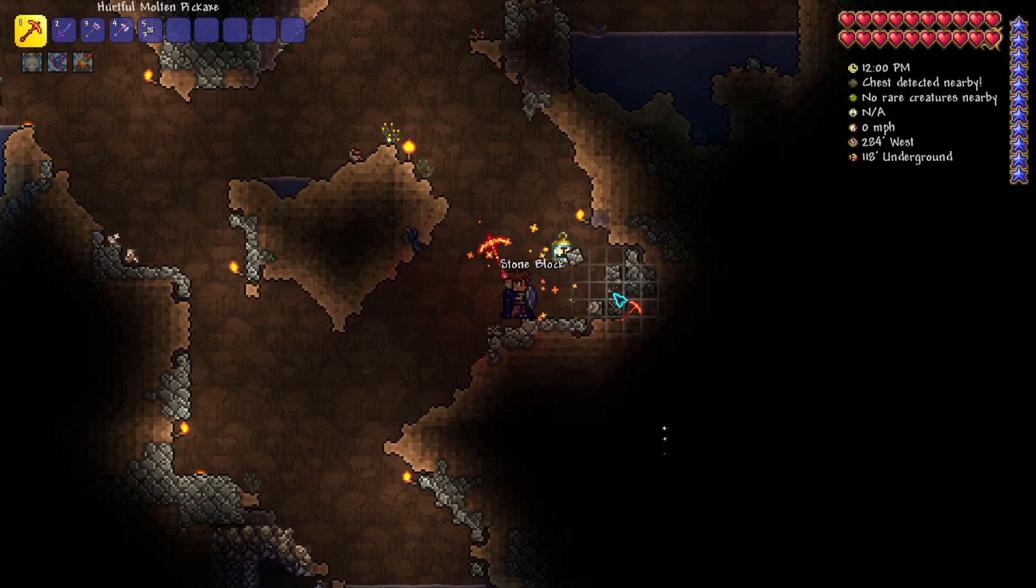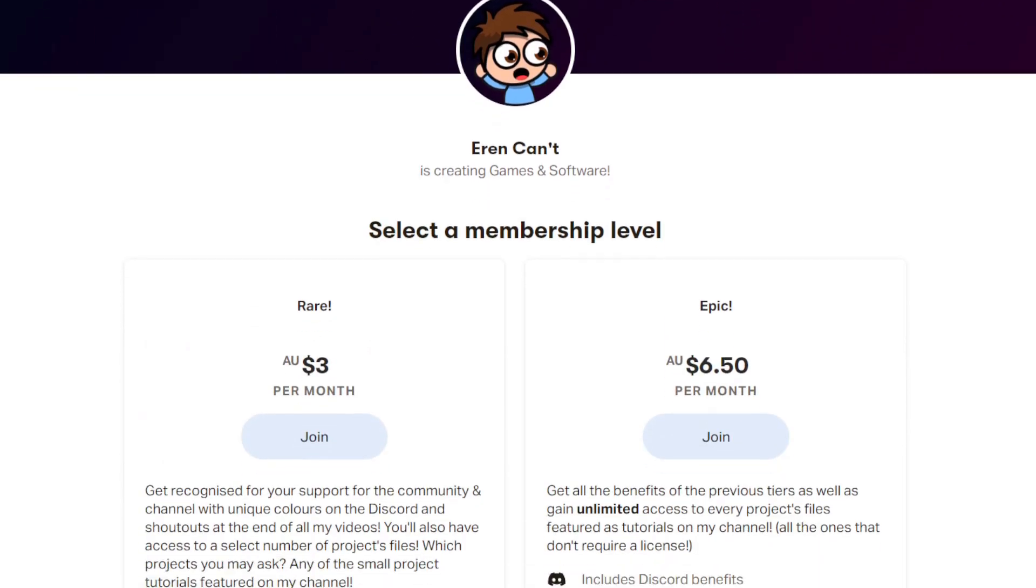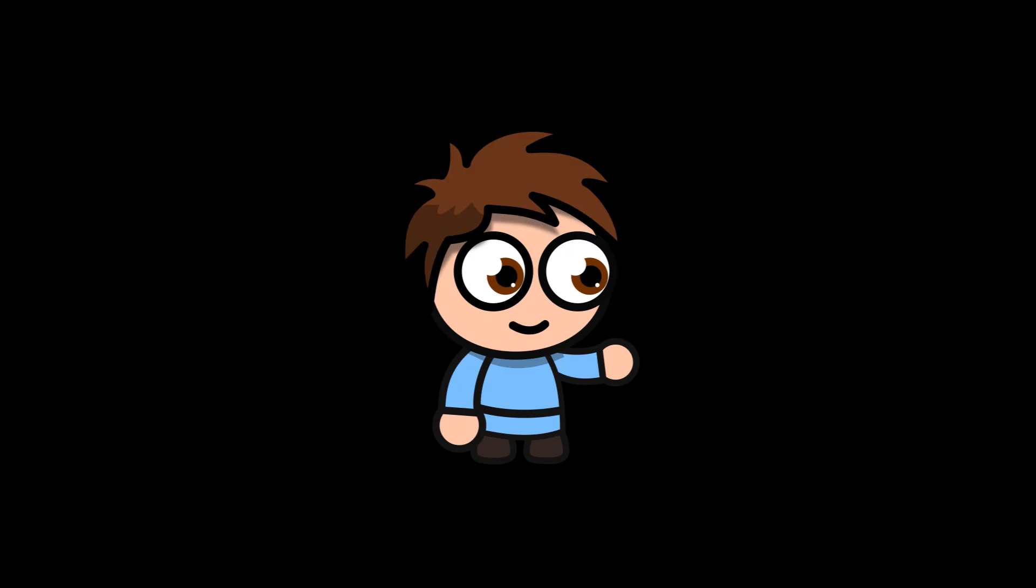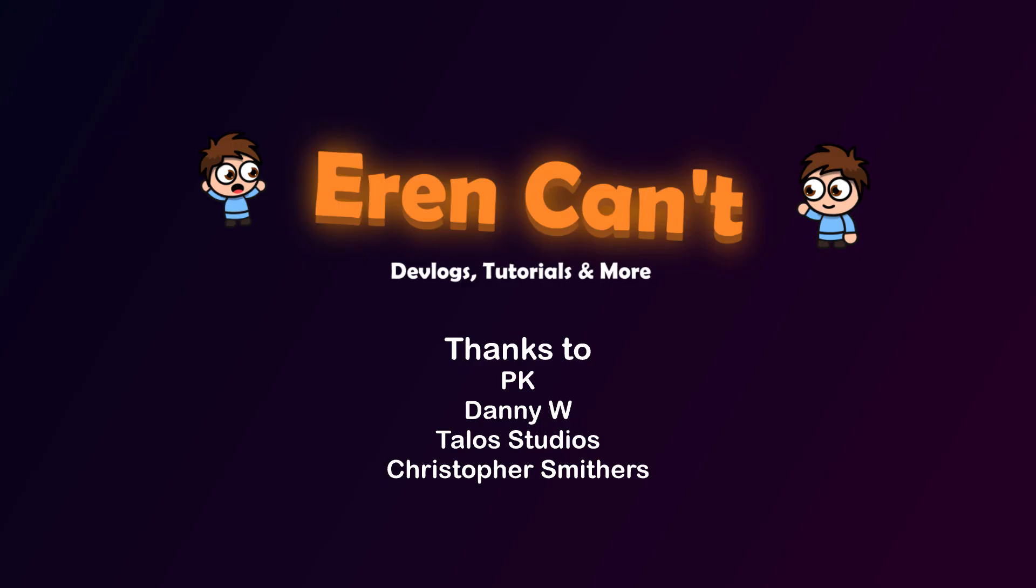For those interested in downloading the project it's currently not available anywhere but I will be uploading it to Patreon where tier 2 patrons can download it and mess around with the code as they wish.